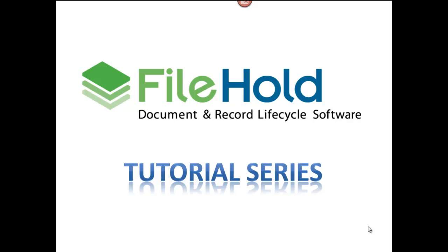Welcome to our FileHold video tutorial. The focus of this presentation is how the print to FileHold virtual printer driver can be used to automate the process of adding documents from any application into the FileHold document repository.